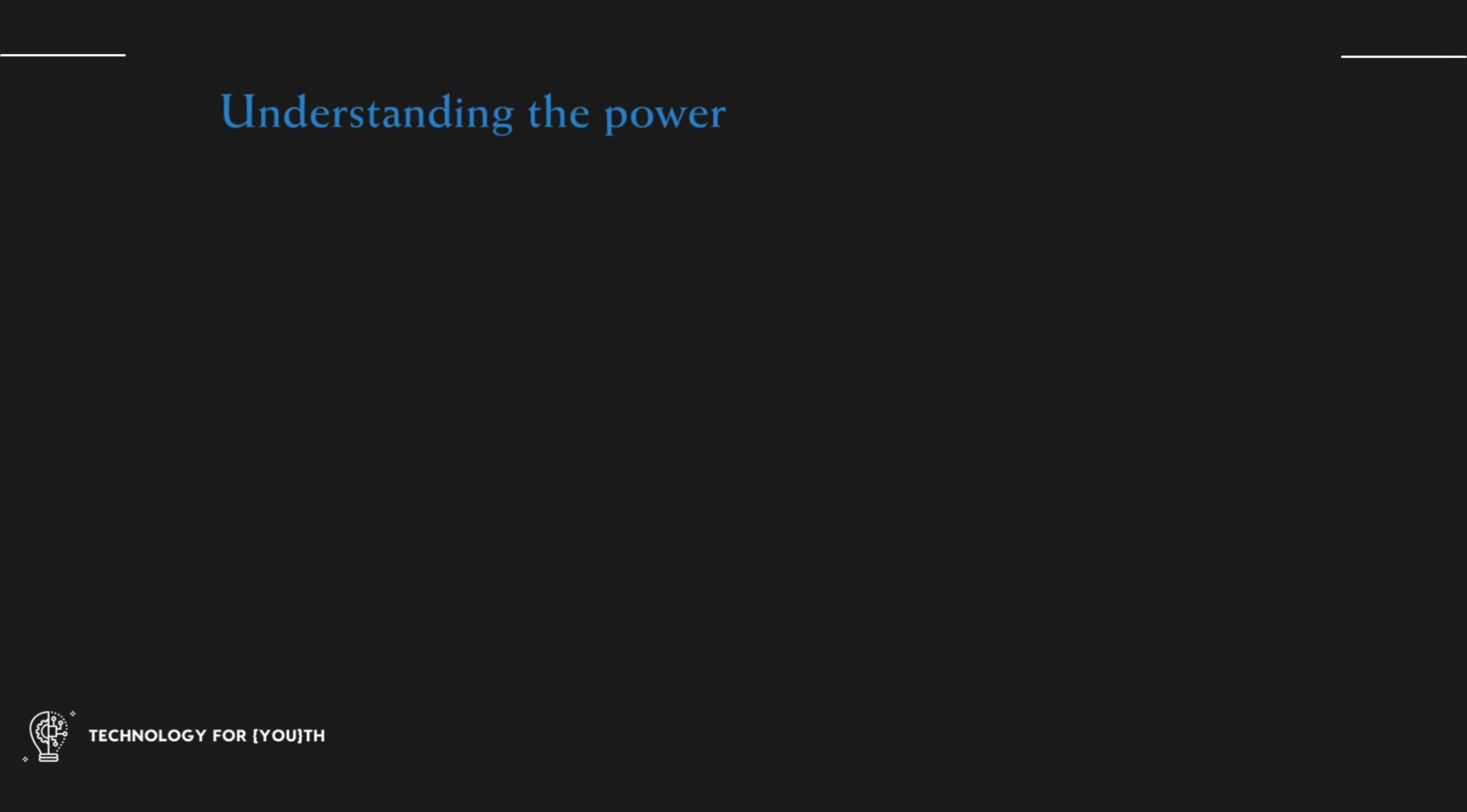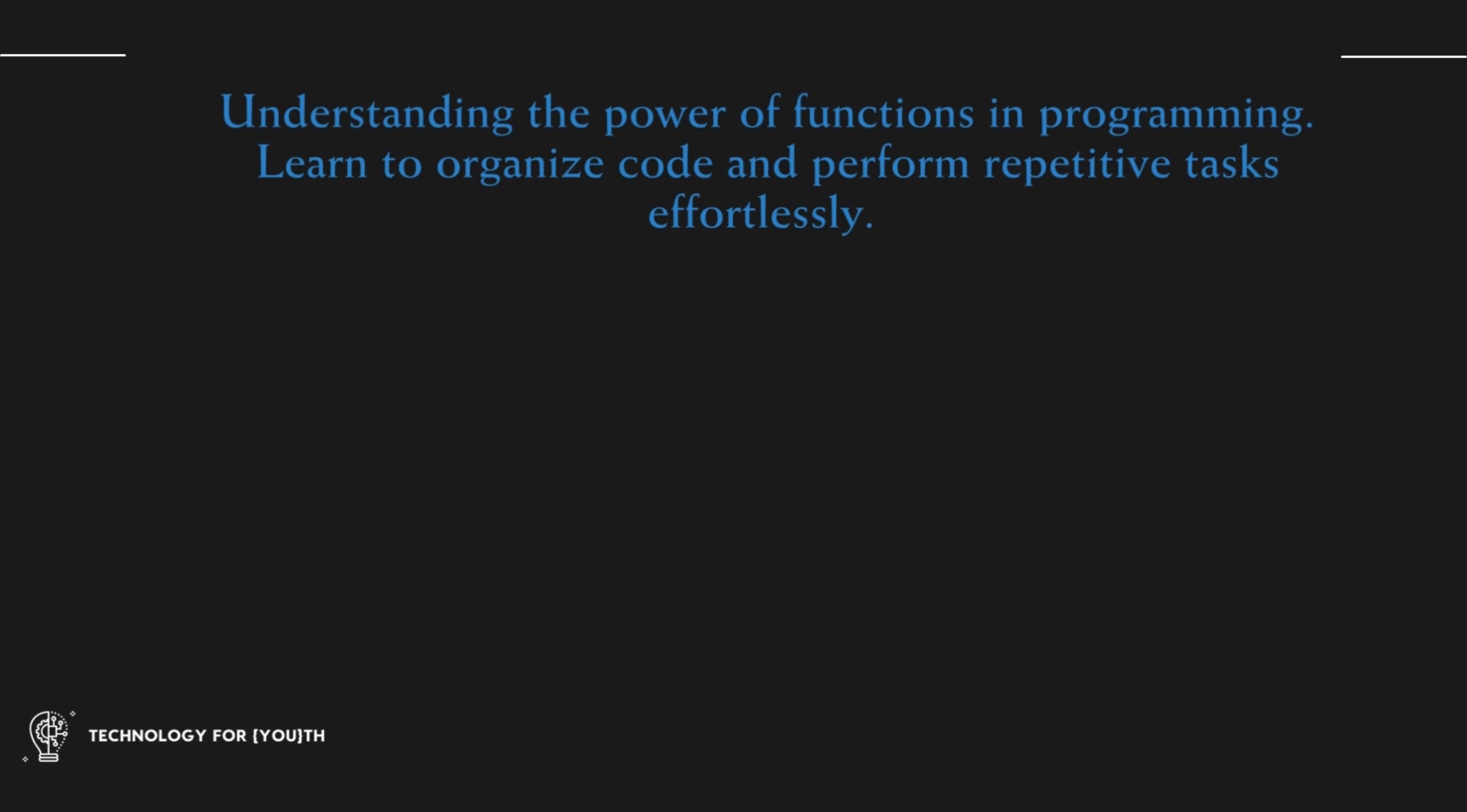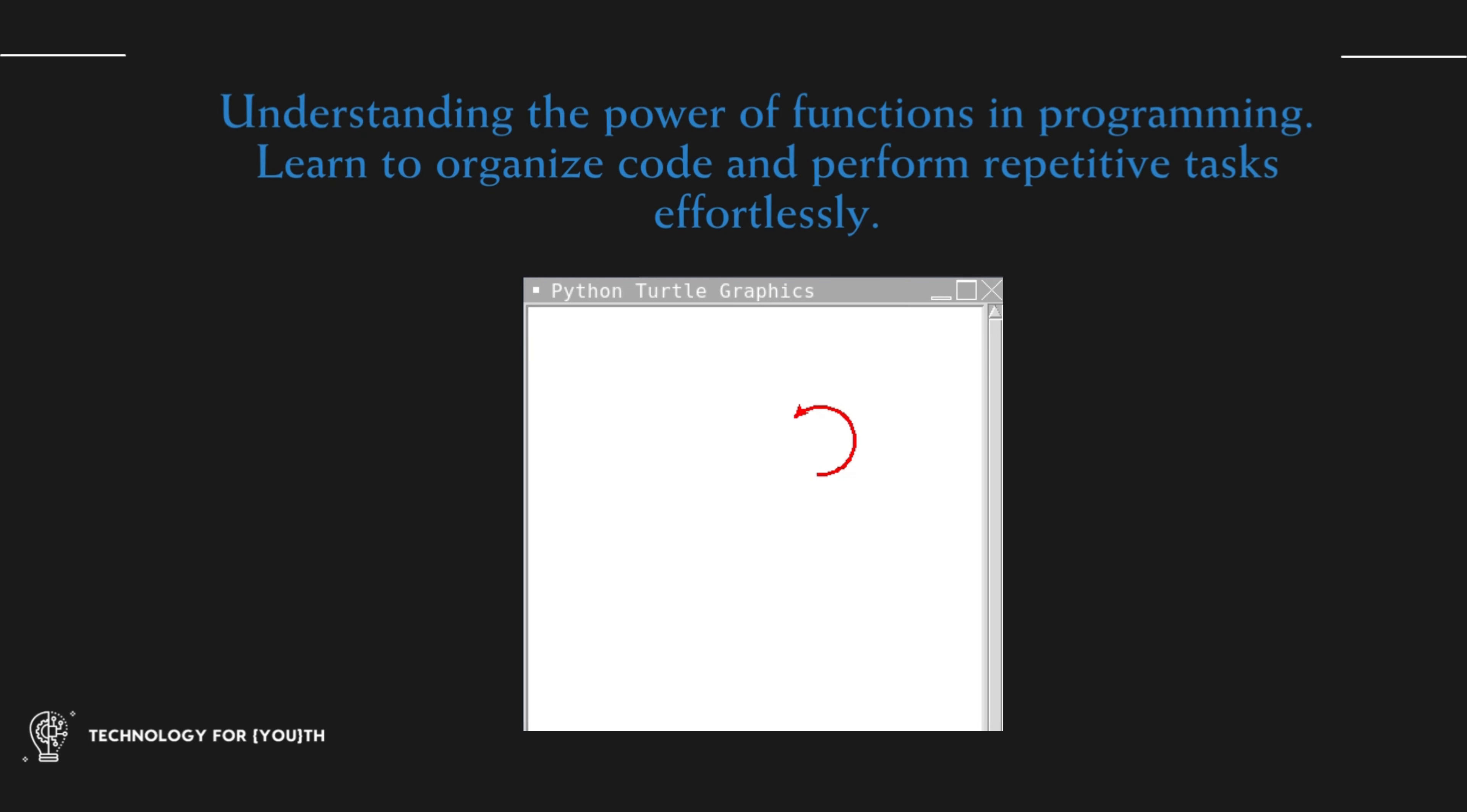Understanding the power of functions in programming. Learn to organize code and perform repetitive tasks effortlessly. We will even draw the iconic Olympic logo.